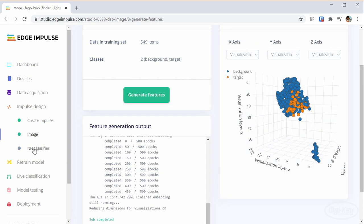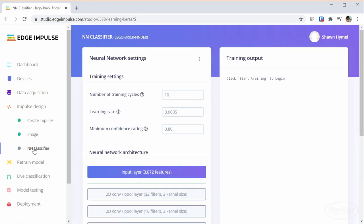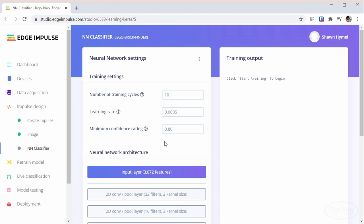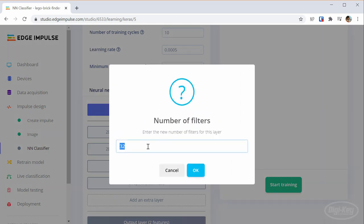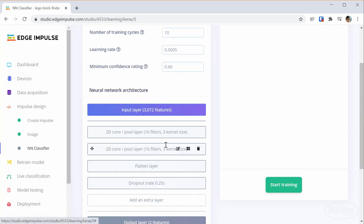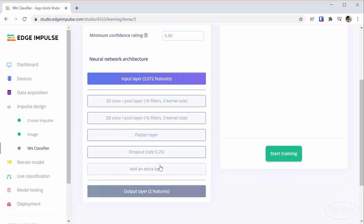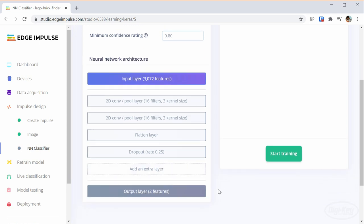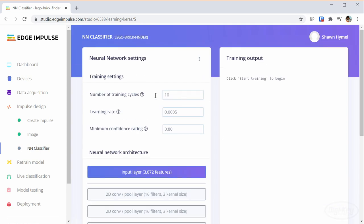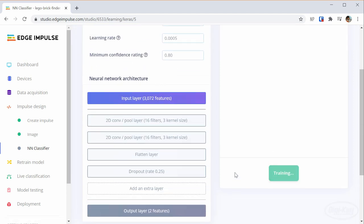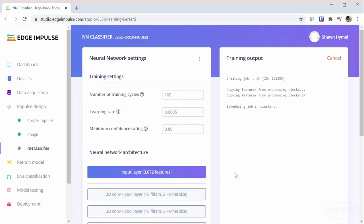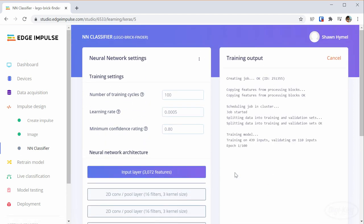Then, we can train our neural network. I recommend spending some time playing with the various layers as it's really cool to build a neural network with a graphical tool like this. I found that two layers of 16 convolutional filters worked well enough for my purposes and was small enough to fit on the microcontroller. I also like to change the number of training cycles to 100 so that it will train for longer. I'll then tell it to train and then wait a minute or two.